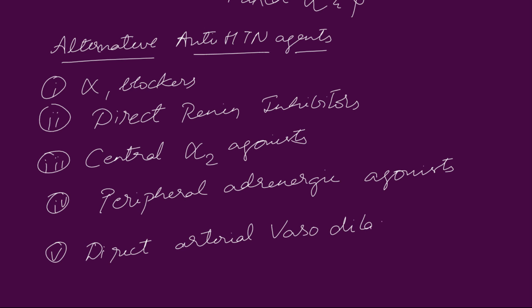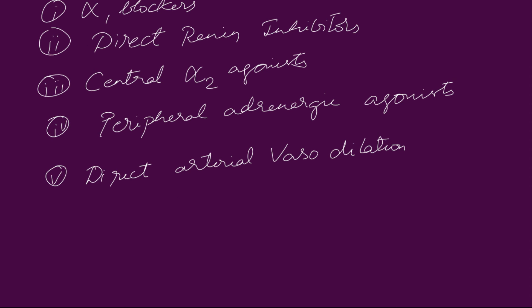The examples of drugs in each class and their dosages are written in a flashcard which is available to download in the description down below. The algorithm for treatment of hypertension is also written in a flashcard and it's also available to download from the link which is in the description down below.